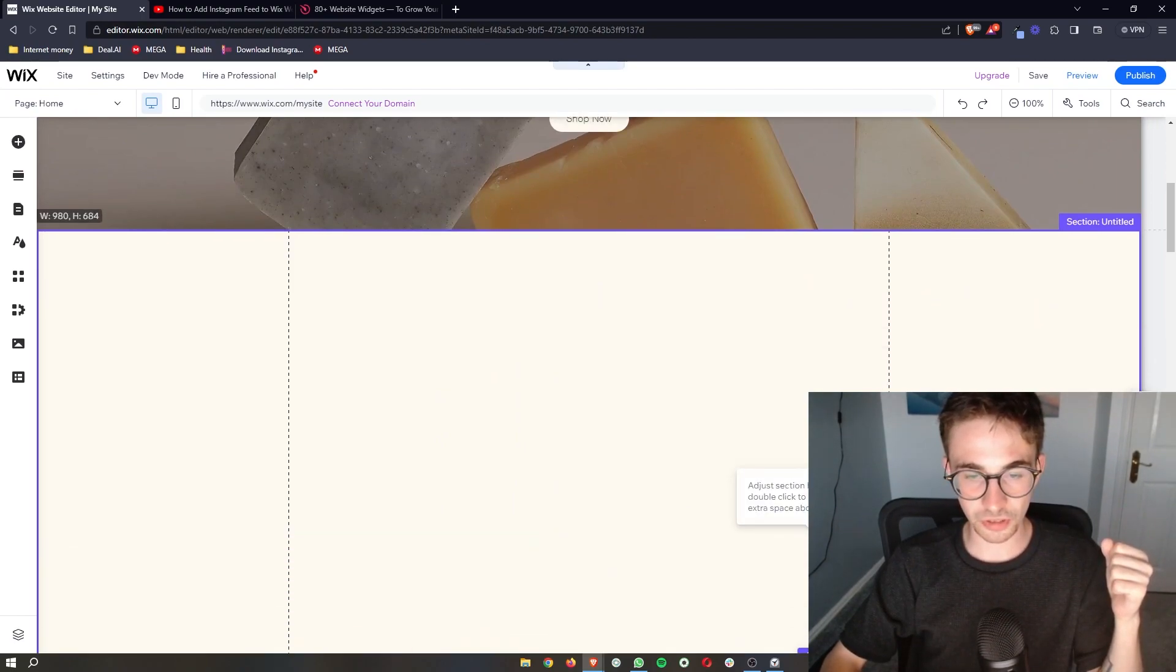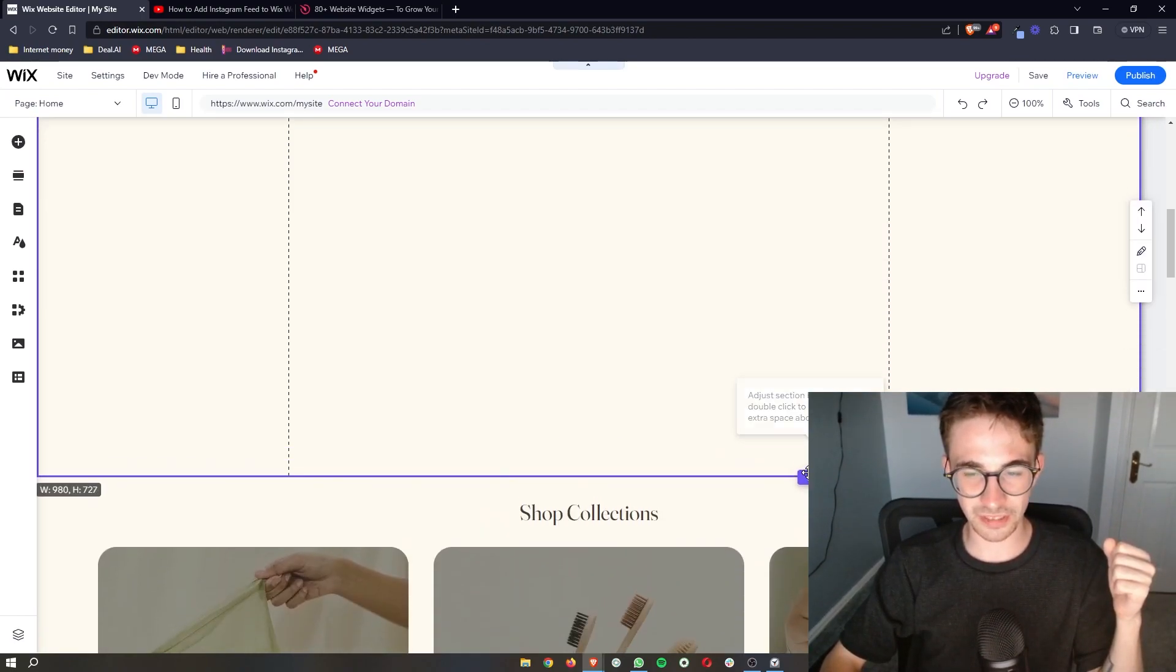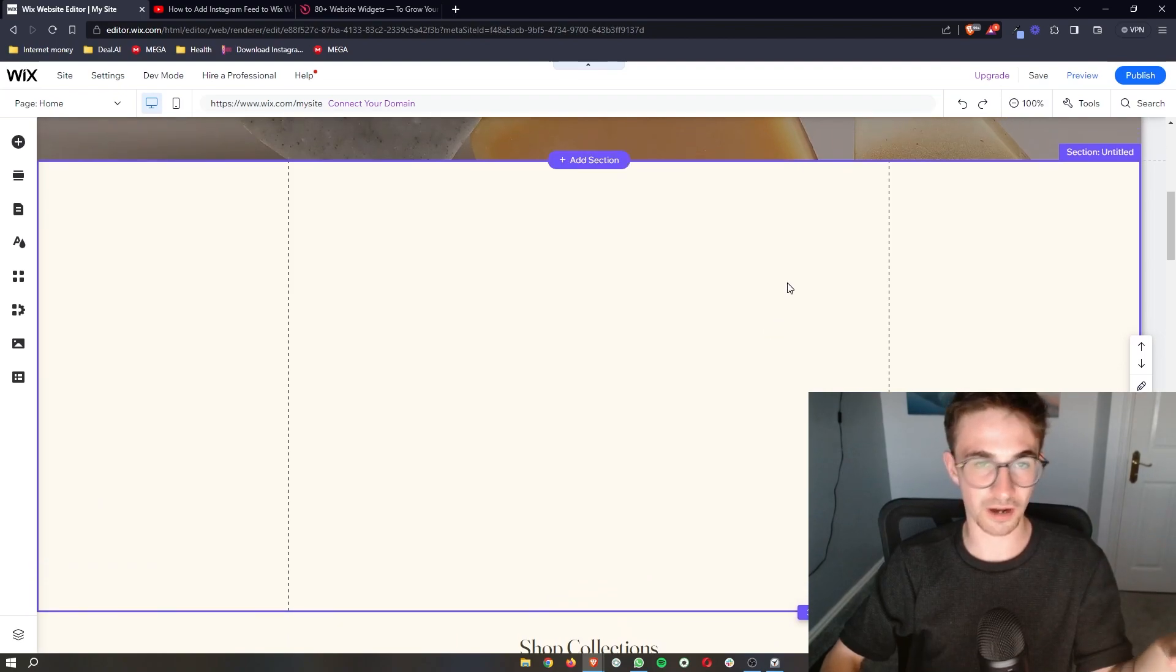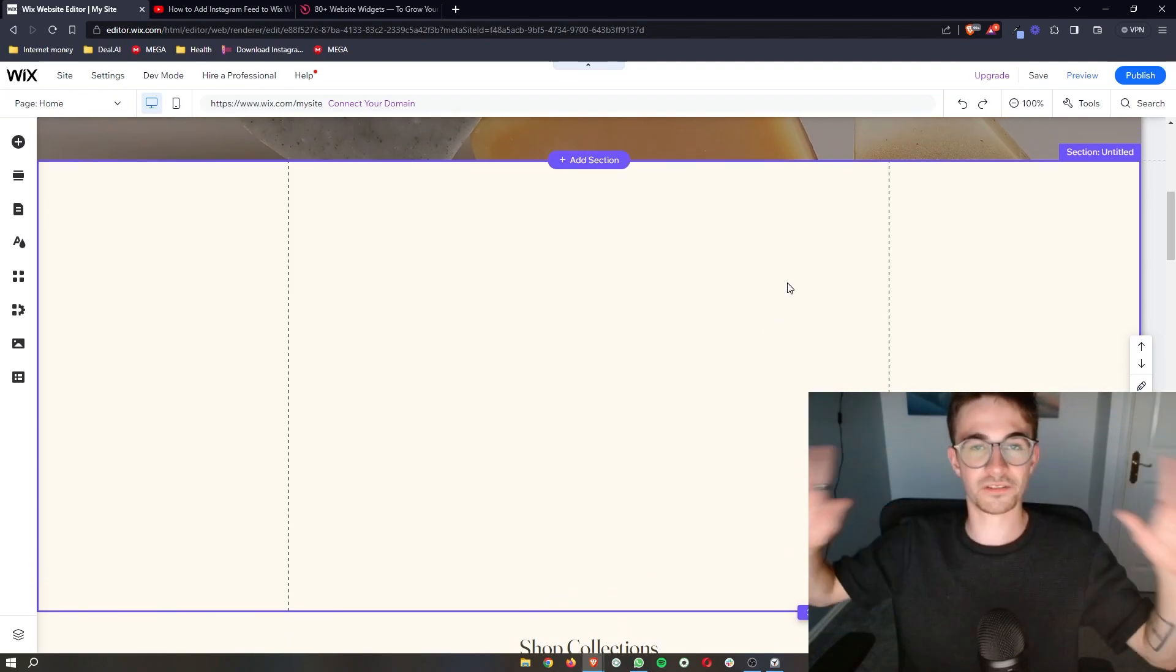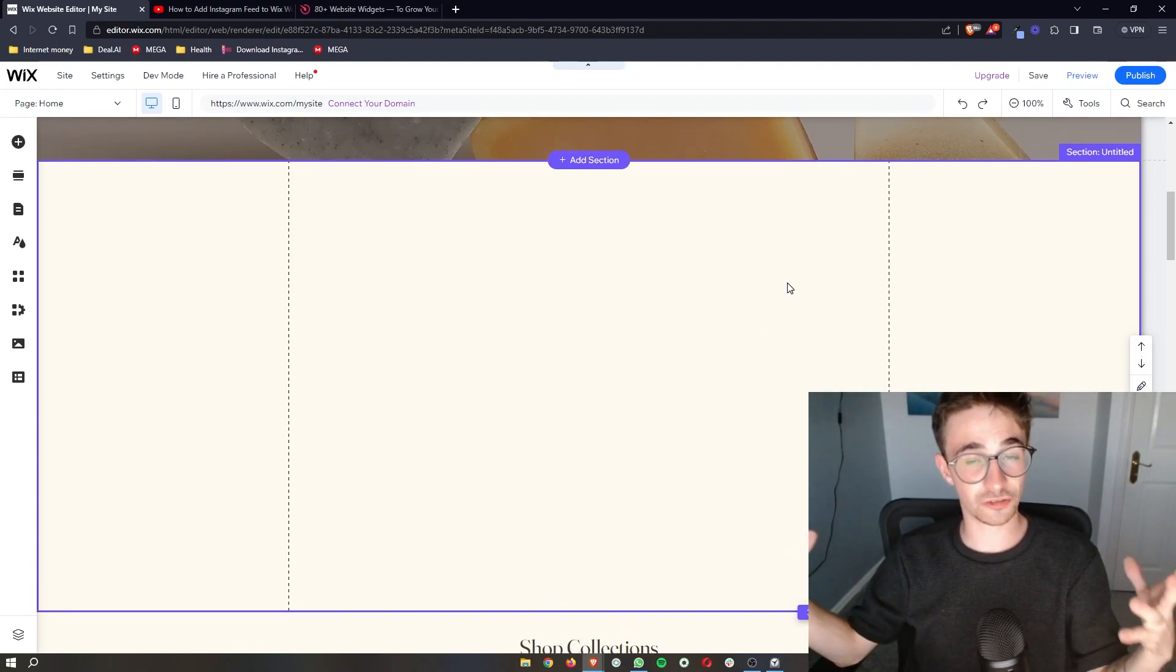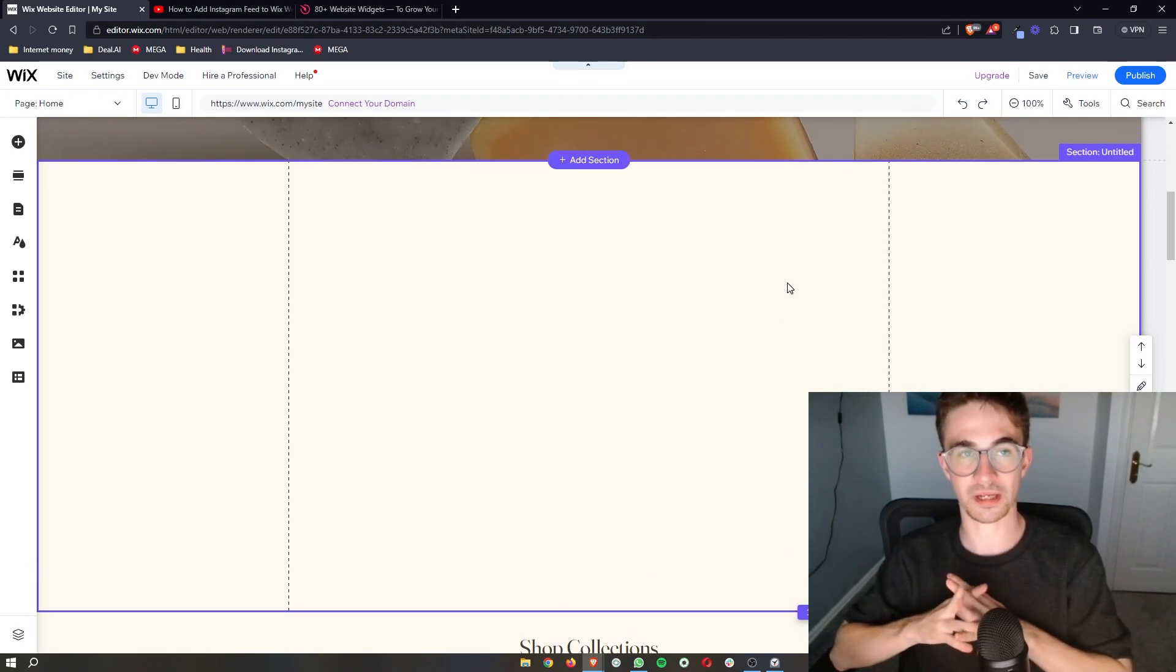Now you don't have to do this, however I just think it makes the site look a lot cleaner when you have a specific section that is dedicated to these opening hours.